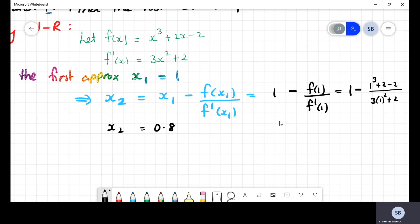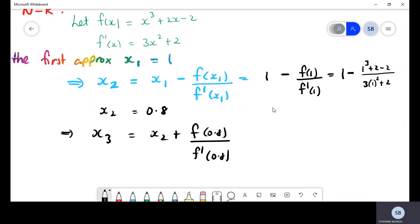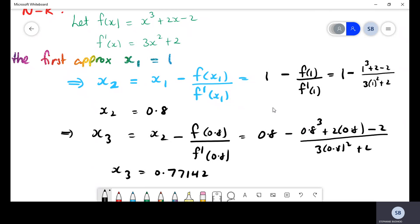From here it's simply a repetitive process where we now find x3. x3 will be x2 minus f(x2) over f prime(x2), substituting 0.8 into the function. So we get 0.8 cubed plus 2 times 0.8 minus 2, all over 3 times 0.8 squared plus 2. This gives us a value of 0.77142.